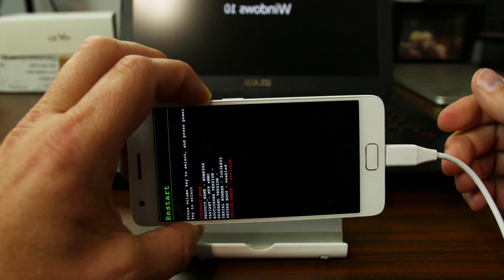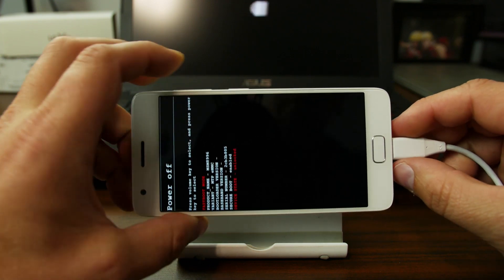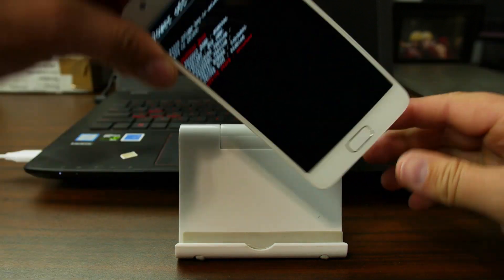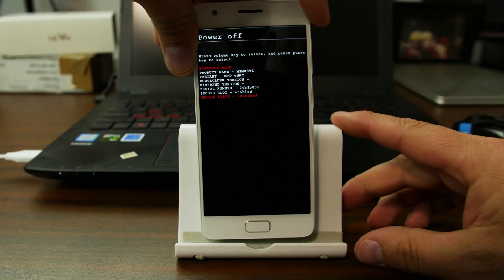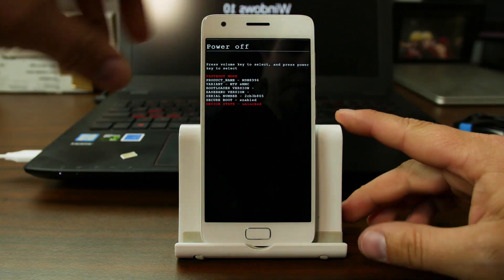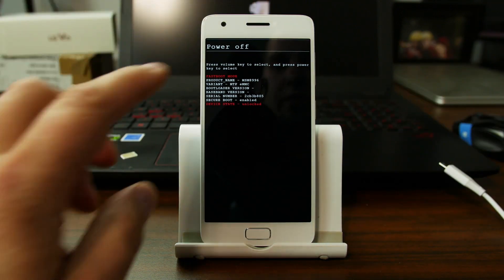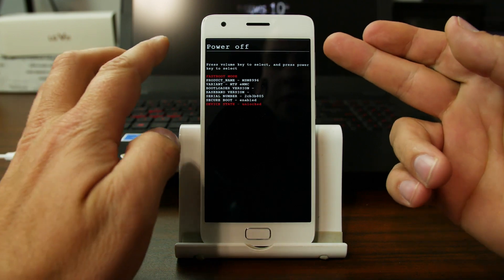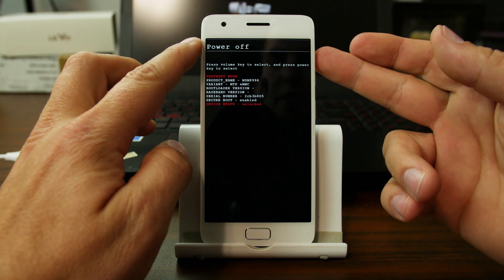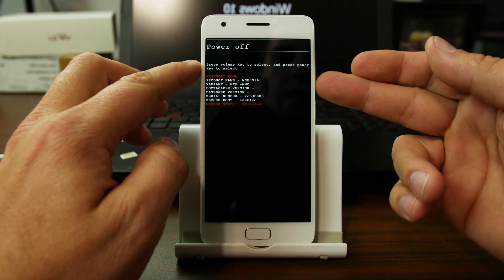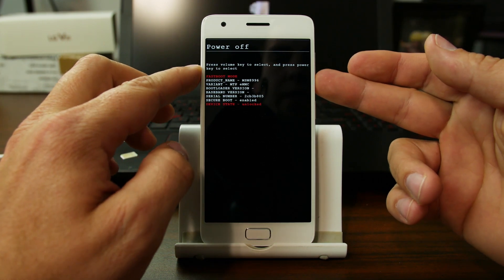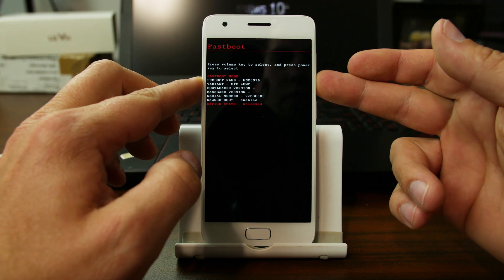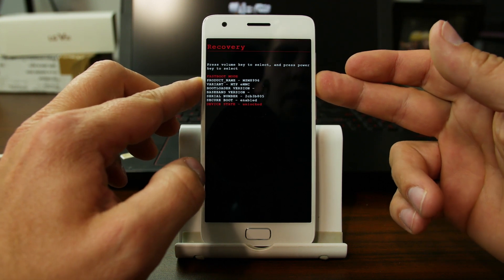This boots us into bootloader mode. You can unplug the cable now and we'll turn around and look at it. So this is bootloader mode. In bootloader mode, you have a bunch of options. You can see them on the top, and you just use your volume up and down to scroll.